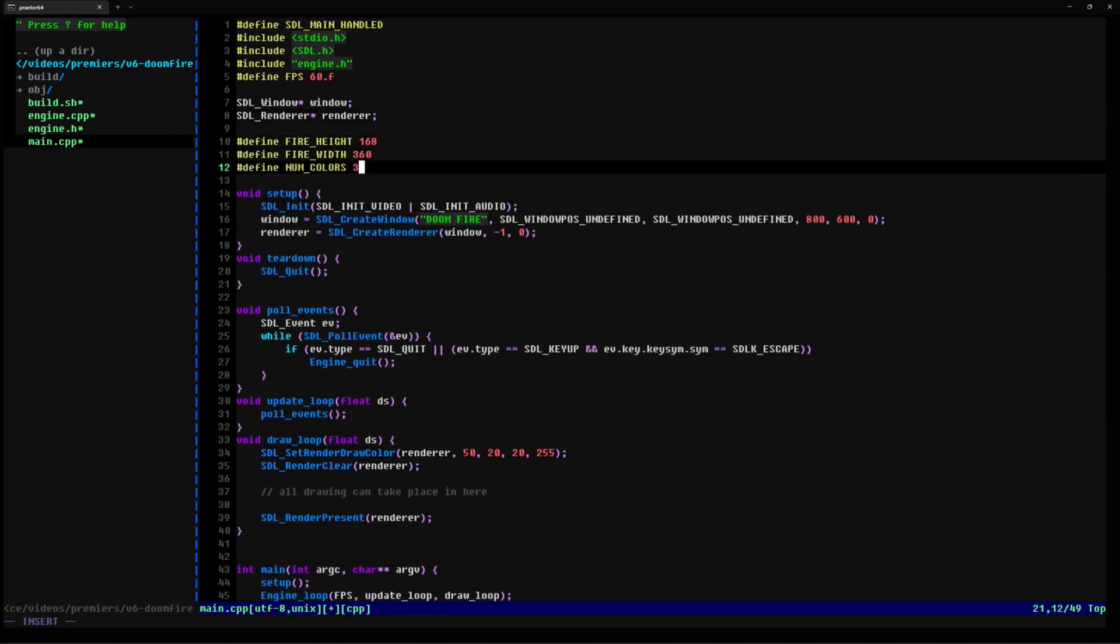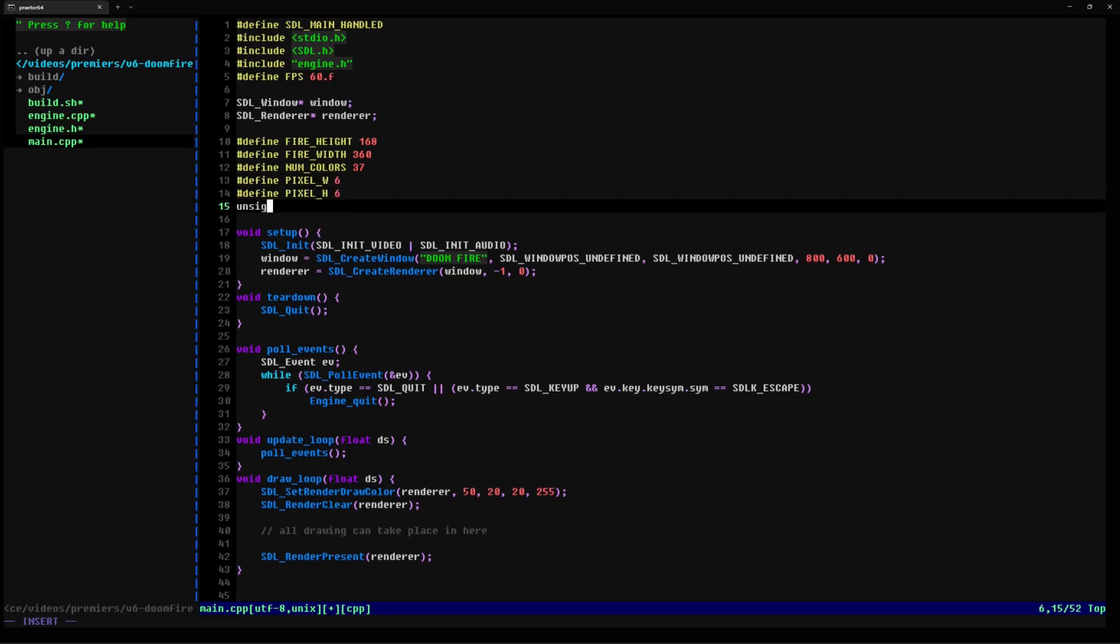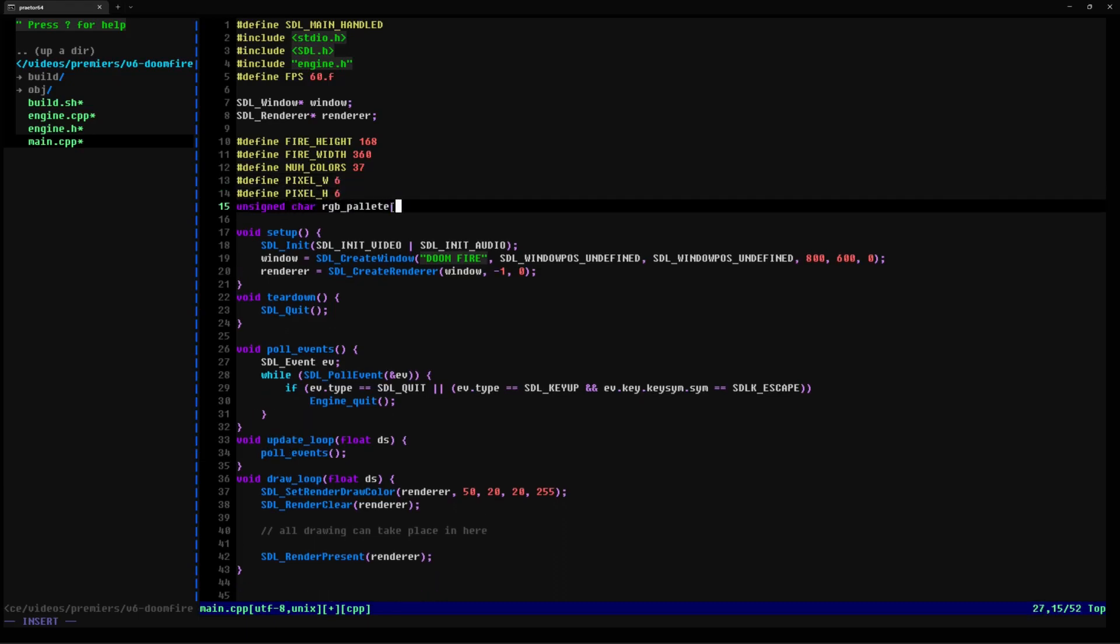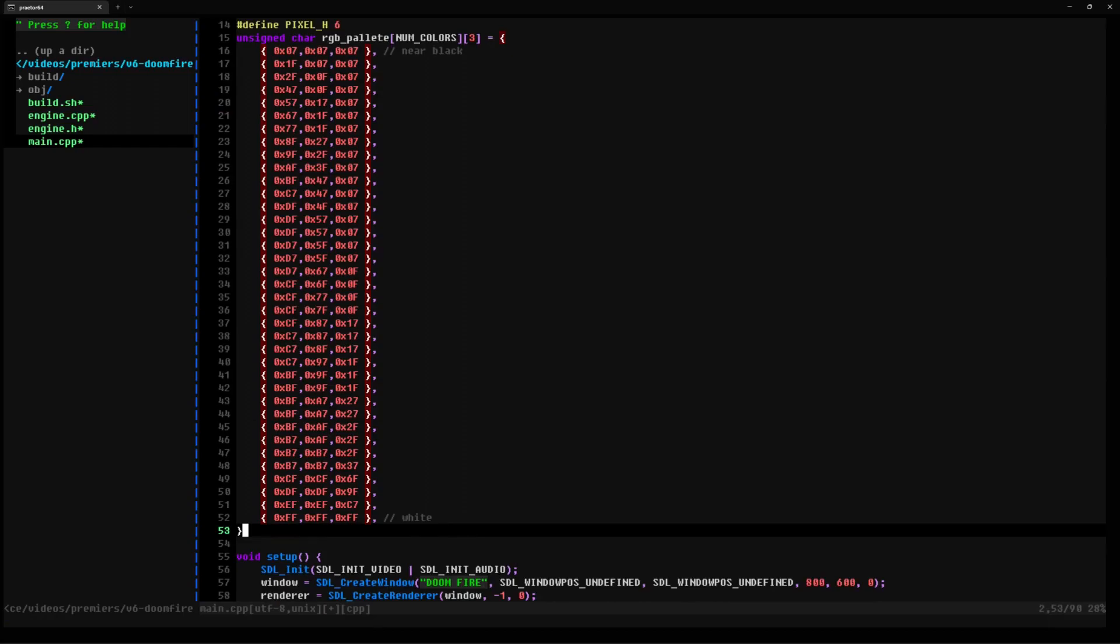With all that out of the way, we can code our fire. We define an array of RGB values that represent the spectrum of colors across the flames from dark gray to hot white with reds and oranges in the middle. They look a lot like this.